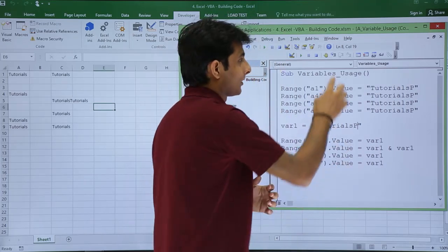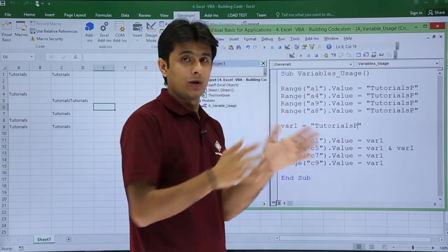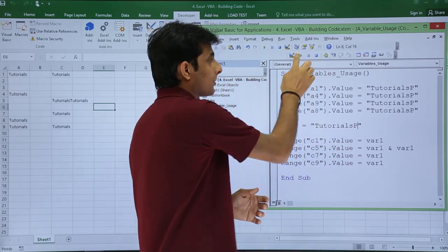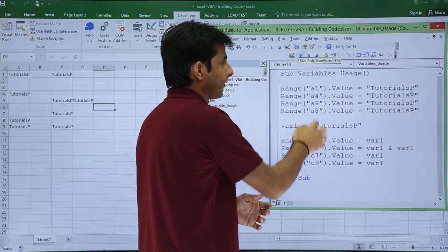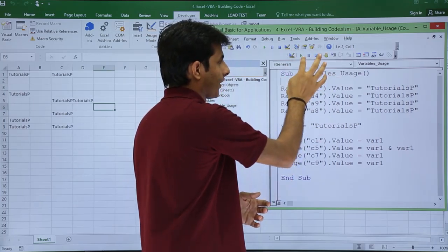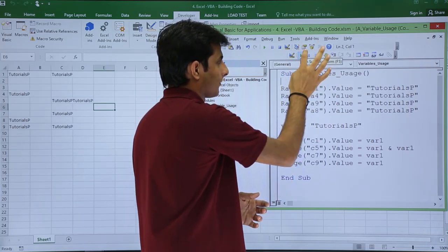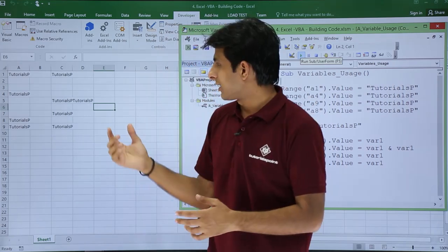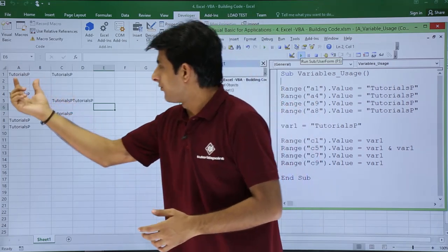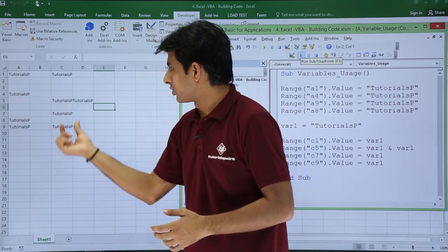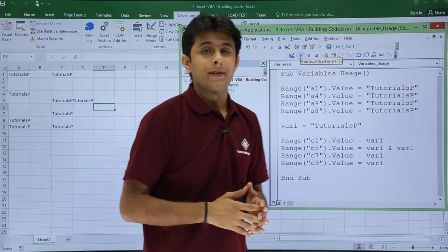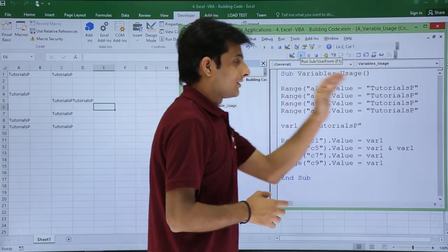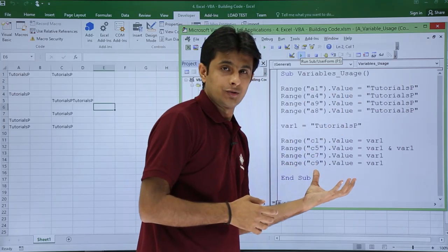Now if you execute it will show you the same answer. If you want to run at one place, you can just click on this Run button and everything will be executed at one time. I'll just keep my cursor and click on Run. If you see here at the back end everywhere you can see TutorialsP.